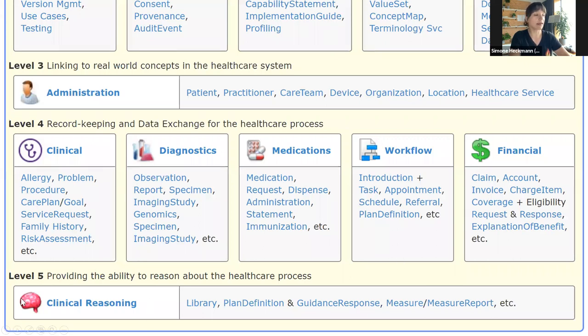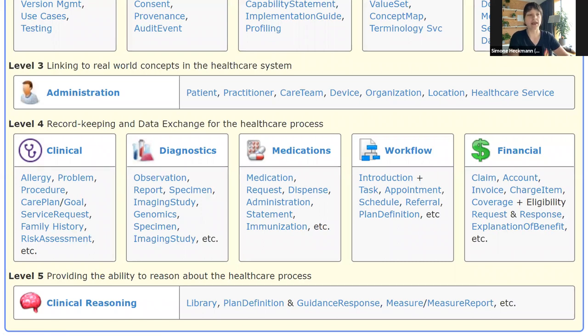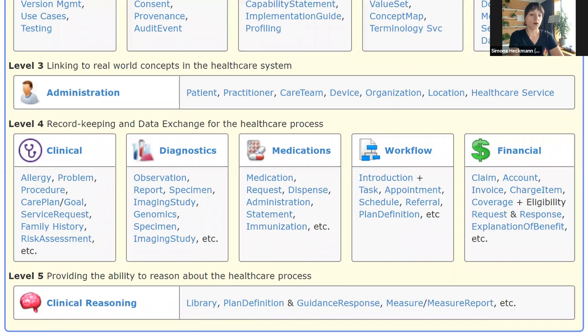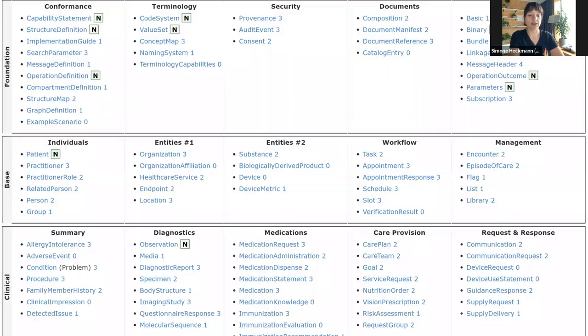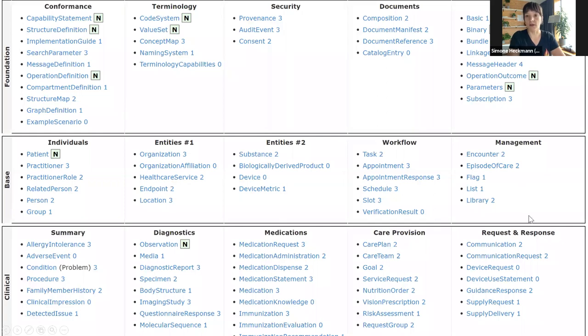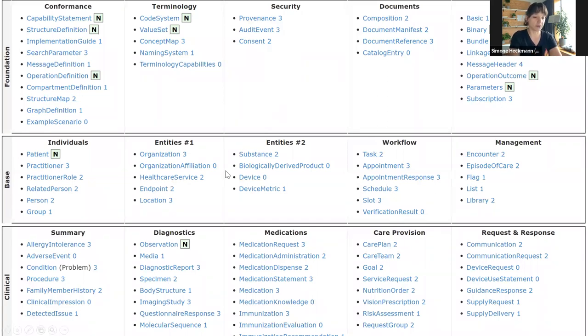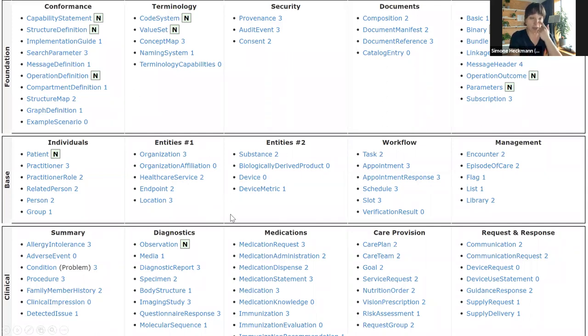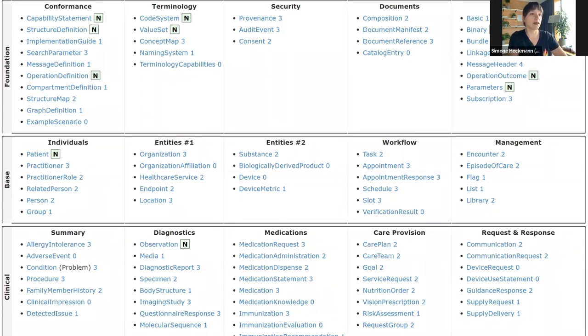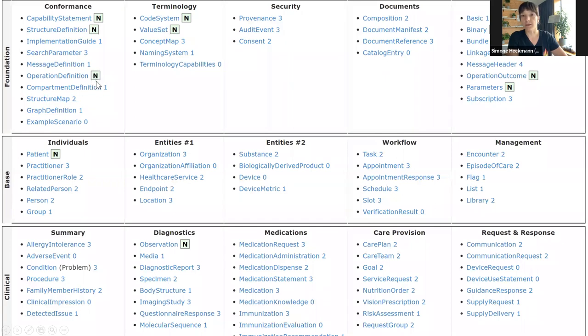We have specialized blocks for representation of clinical concepts, diagnostics, medications, workflow, and so on. Finally, we have a layer called clinical reasoning that offers building blocks to build secondary use on top of clinical information. When you go to the resources tab in the FHIR specification, you get an overview of all predefined resources. We don't call them bricks, we call them resources, but that's basically what they are.